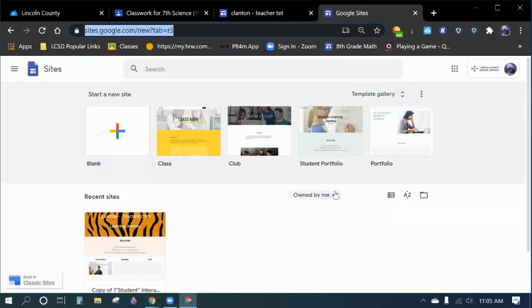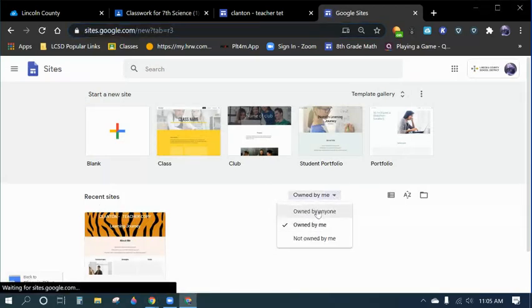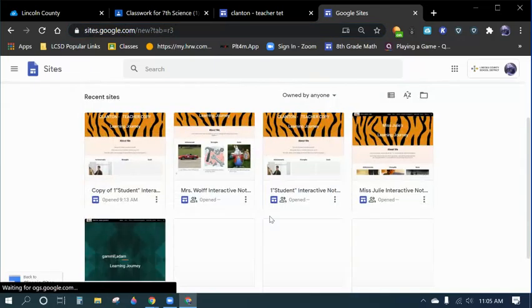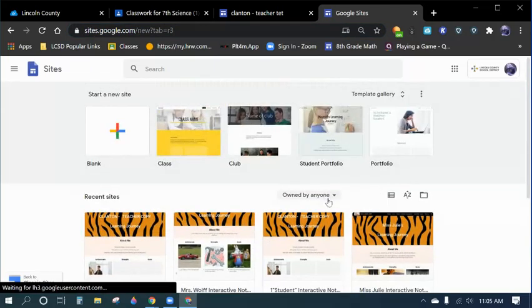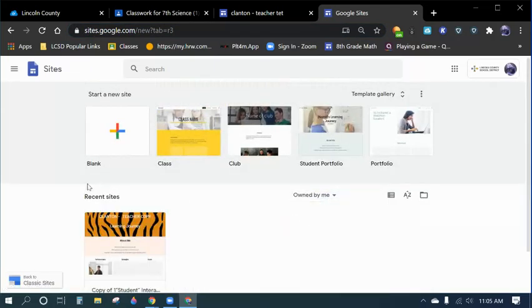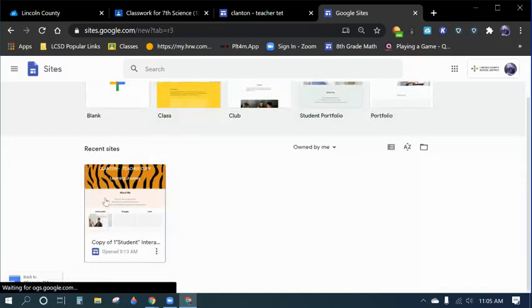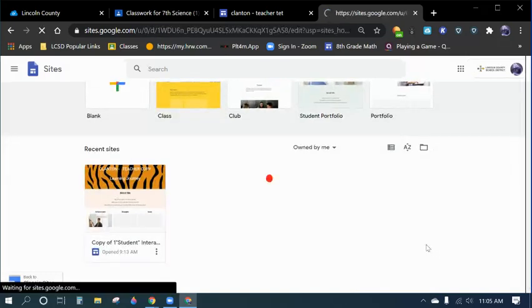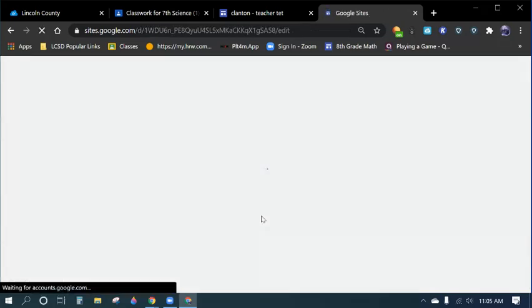You should click on here and do Owned by Me. So if you go by Owned by Anyone, it might pull up a whole bunch of different peoples if they've shared it publicly. So if you do Owned by Me, it'll come up with just your site. So click on that.